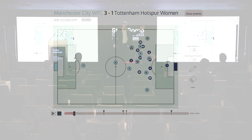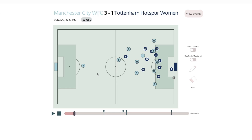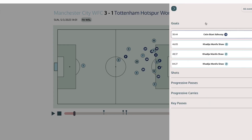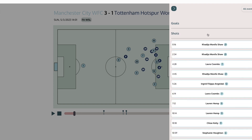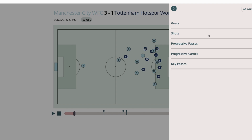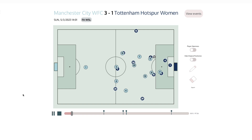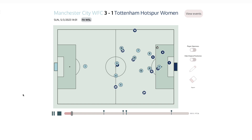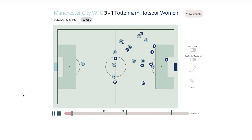Alternatively, we've got a View Events tab at the top right of the screen. What this shows is a list of key events throughout the game — right now we've got goals, shots, progressive passes, progressive carries, and key passes, but more could be added in the future. If you click on one of these events, you're taken to 10 seconds before that event occurred and can carry on the game as usual. This, along with the scroll bar, provides a really seamless and quick way to navigate to any point throughout the game.